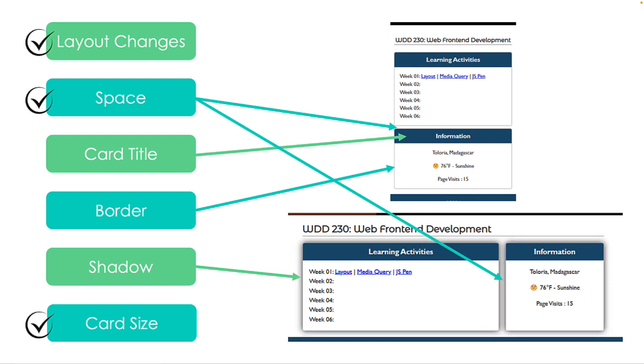Some of these are required to pass the assignment, while others are completely up to you to design as you like. Please use your own creativity when building this assignment.